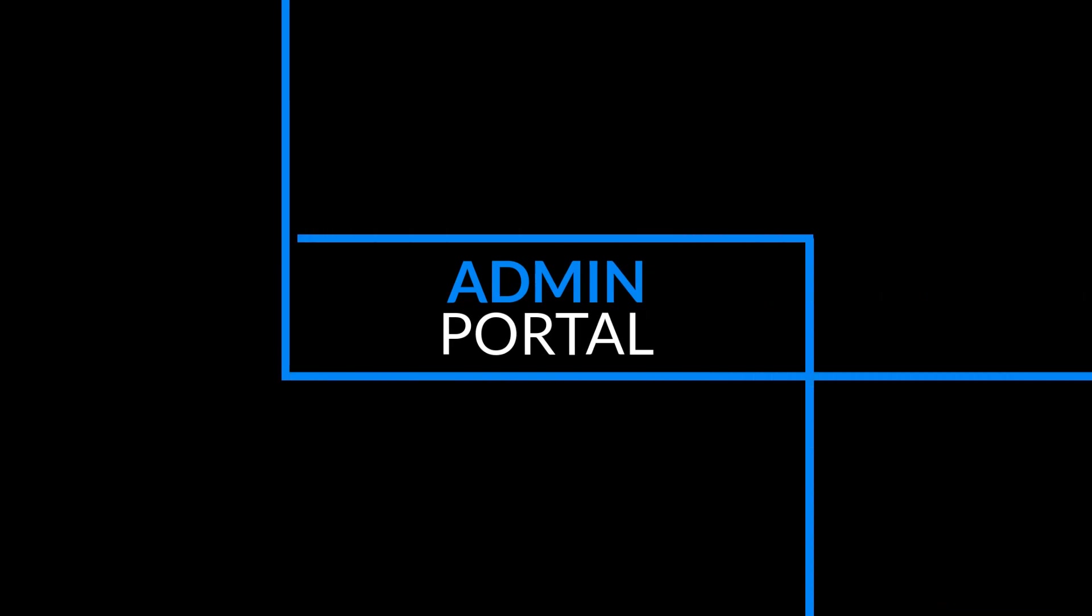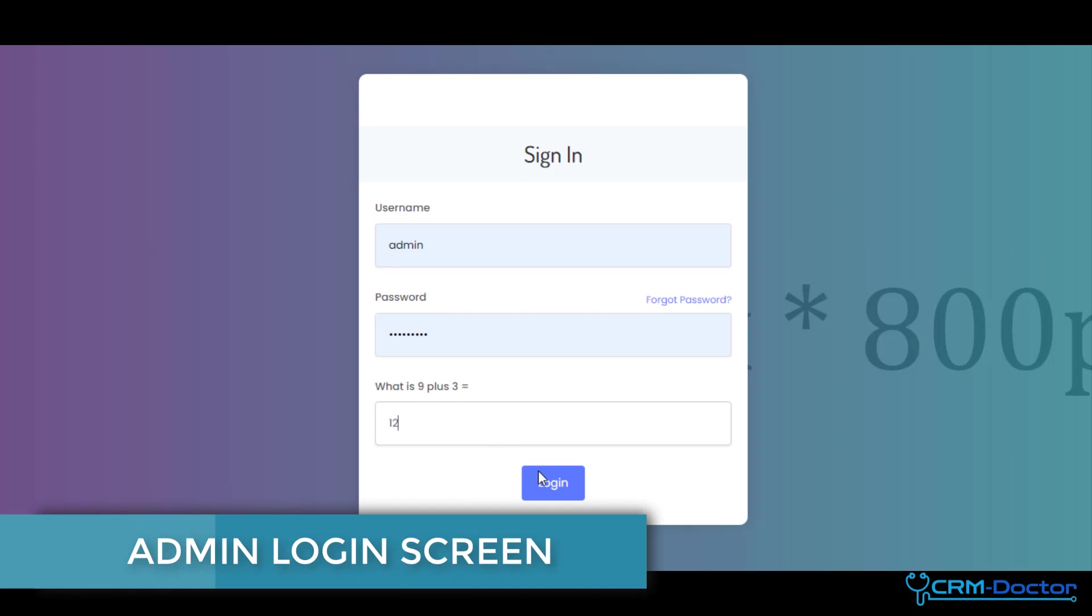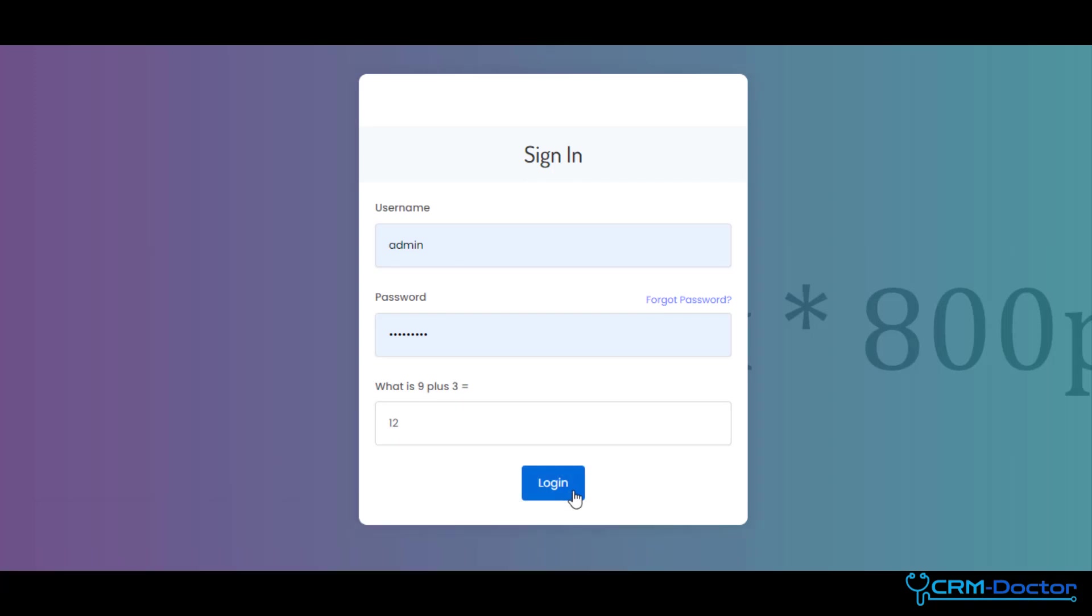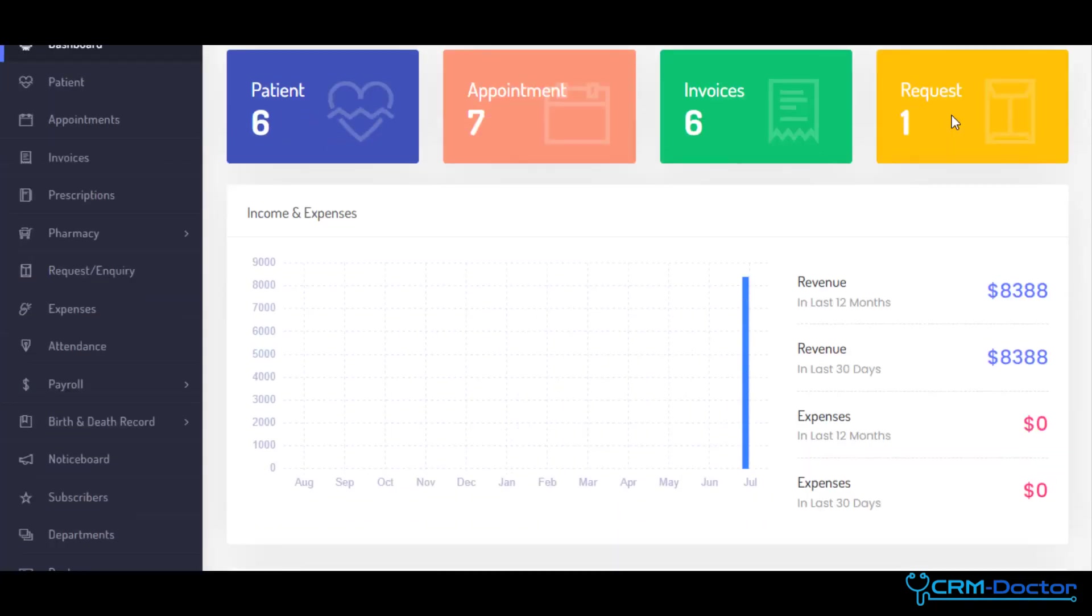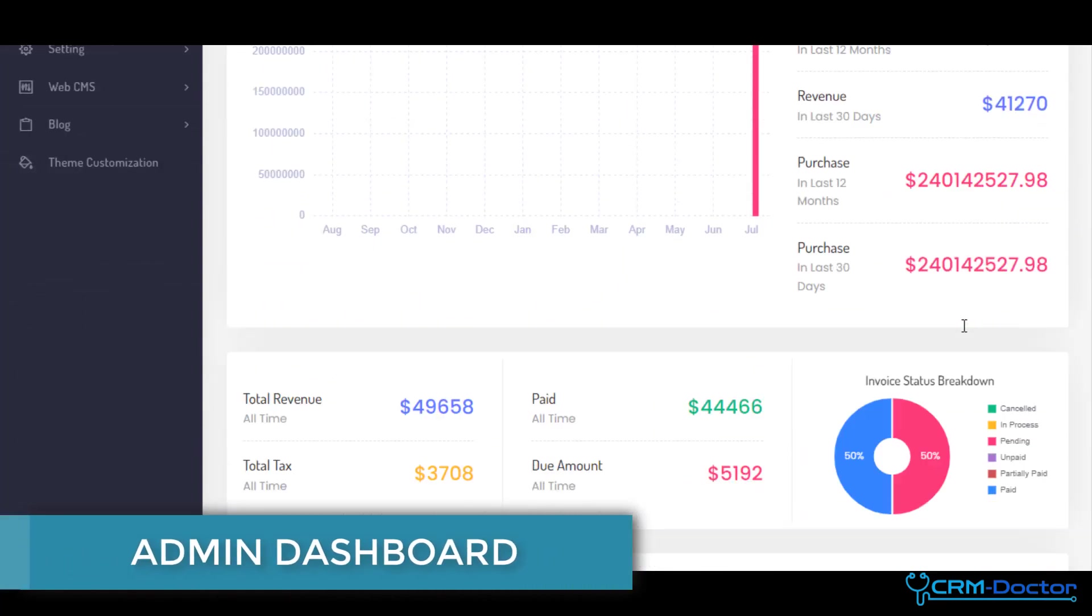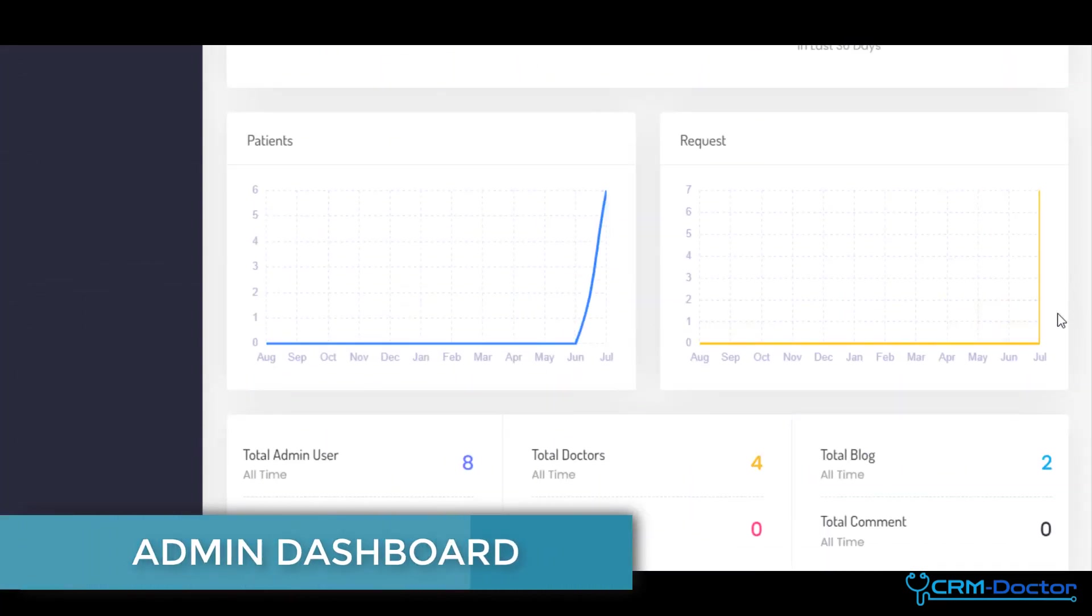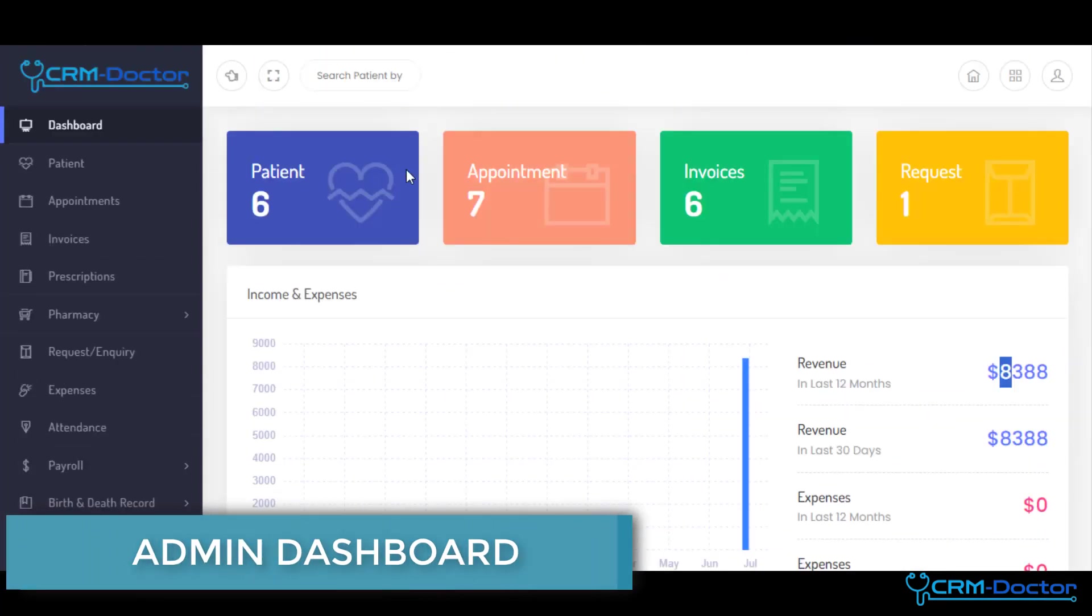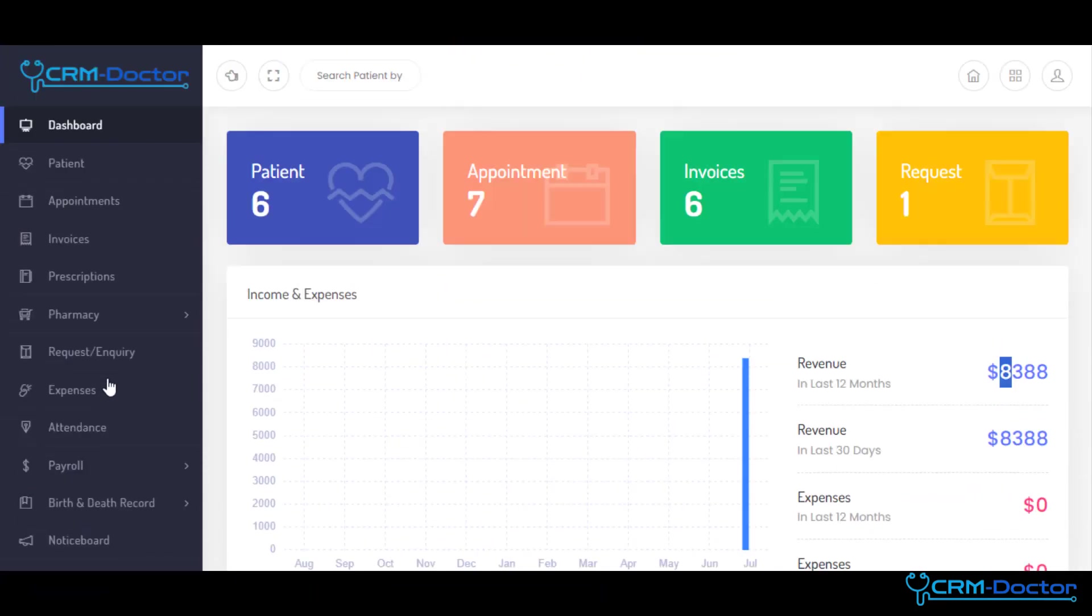Our Admin Portal puts the power of data-driven decision-making at your fingertips, enabling you to lead your healthcare facility with confidence. It features a dynamic dashboard with key performance indicators, allowing you to monitor important metrics and gain insights into patient outcomes, resource utilization, and financial performance.